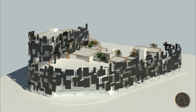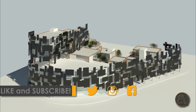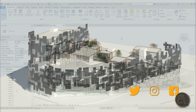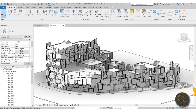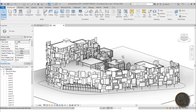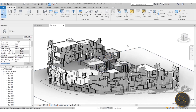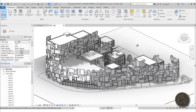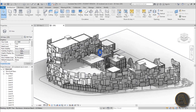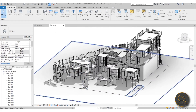Before I get started, I would just like to ask you to like this tutorial — it helps me out a lot — and if you haven't already, I suggest you subscribe because I make tutorials like this every day. Let's get started. As you can see, I'm in Revit and this is the project I'm going to be using for this tutorial — my school studio project that I'm currently working on.